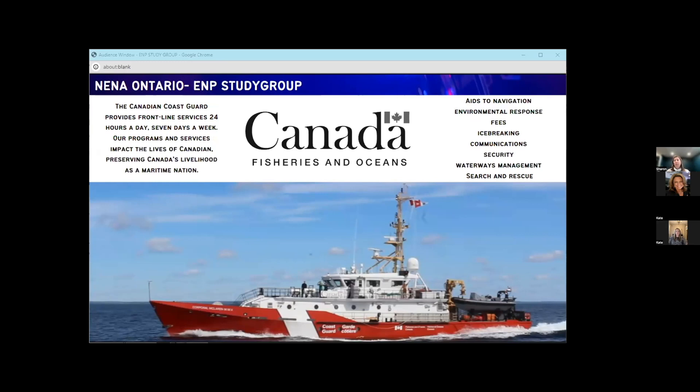Another area to note is the role of Fisheries and Oceans — specifically the Coast Guard. The Coast Guard provides frontline service 24 hours a day, seven days a week, protecting our waterways. They are there for emergencies, search and rescue, and all kinds of other things. If you're wondering where the Coast Guard fits in, it's under Fisheries and Oceans.